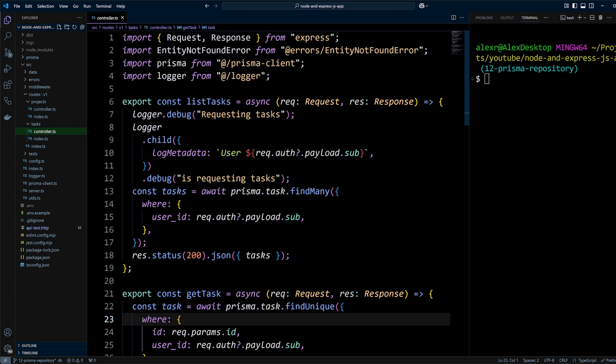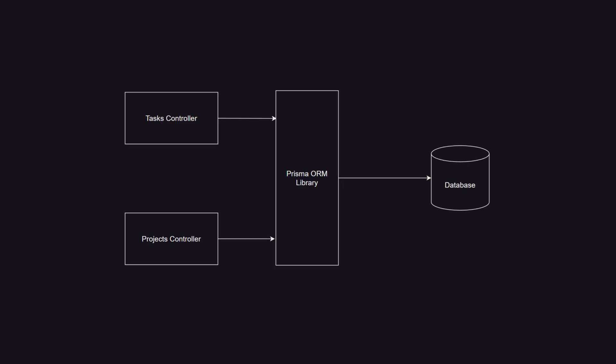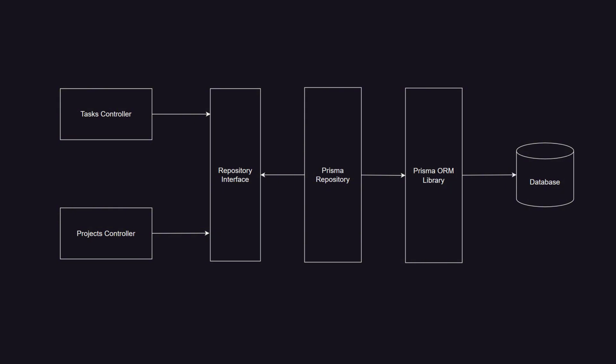Although simple, this design presents a few problems such as tight coupling, reduced testability, and scalability issues. Let's fix these problems by introducing a repository. Before we start coding, let's take a look at what we're actually going to implement.